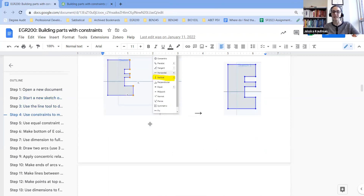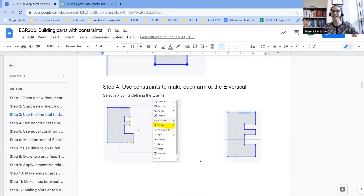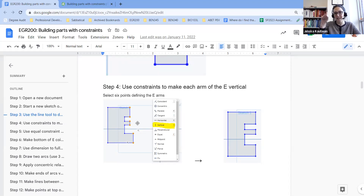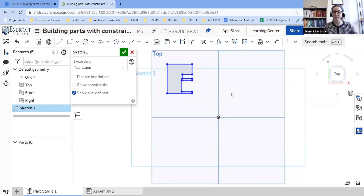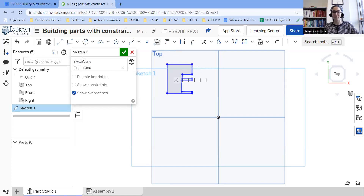Step three is to use the line tool — which we've done — and use constraints to make each arm of the E vertical. For the first one, they were vertical because the tool tips navigated my mouse to line everything up. For the second one, they are not vertical at all, so I need to click on all six of the dots and under the constraints menu select vertical. My E looks pretty ugly right now, but it is starting to get the right rules for being fully defined.